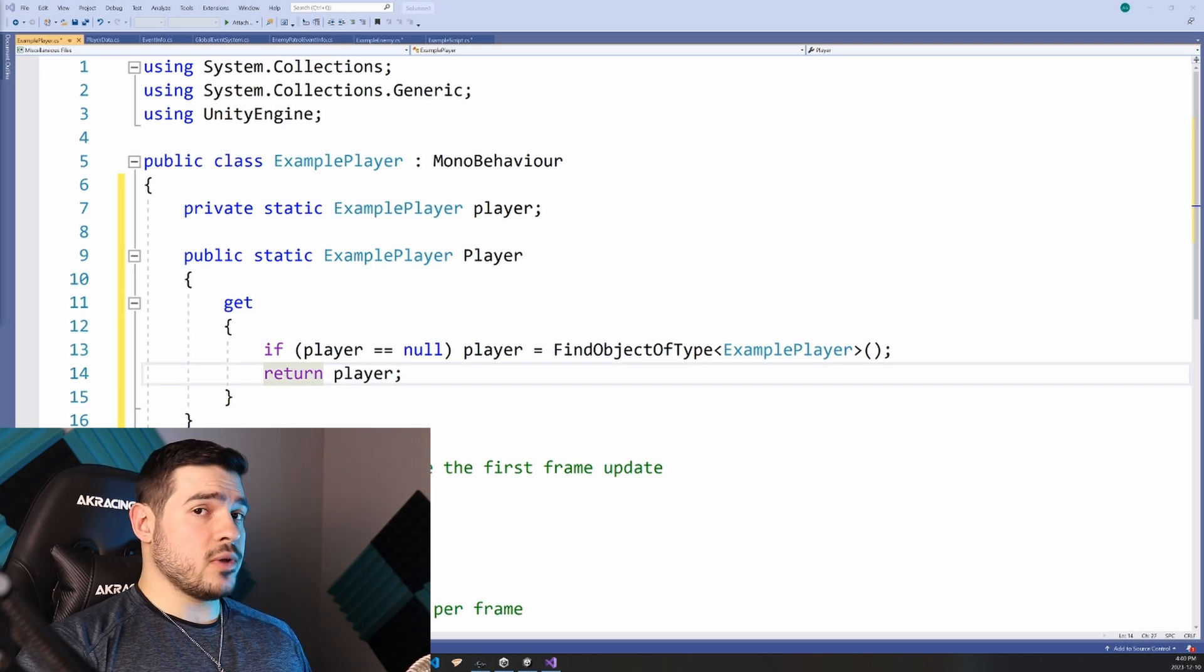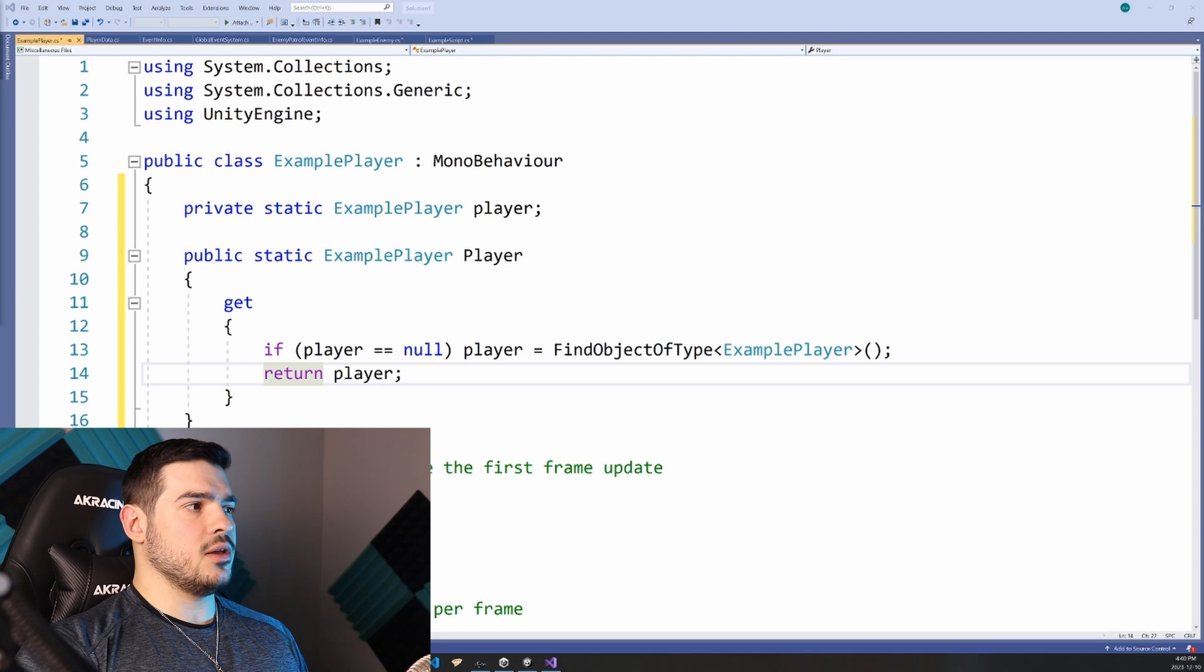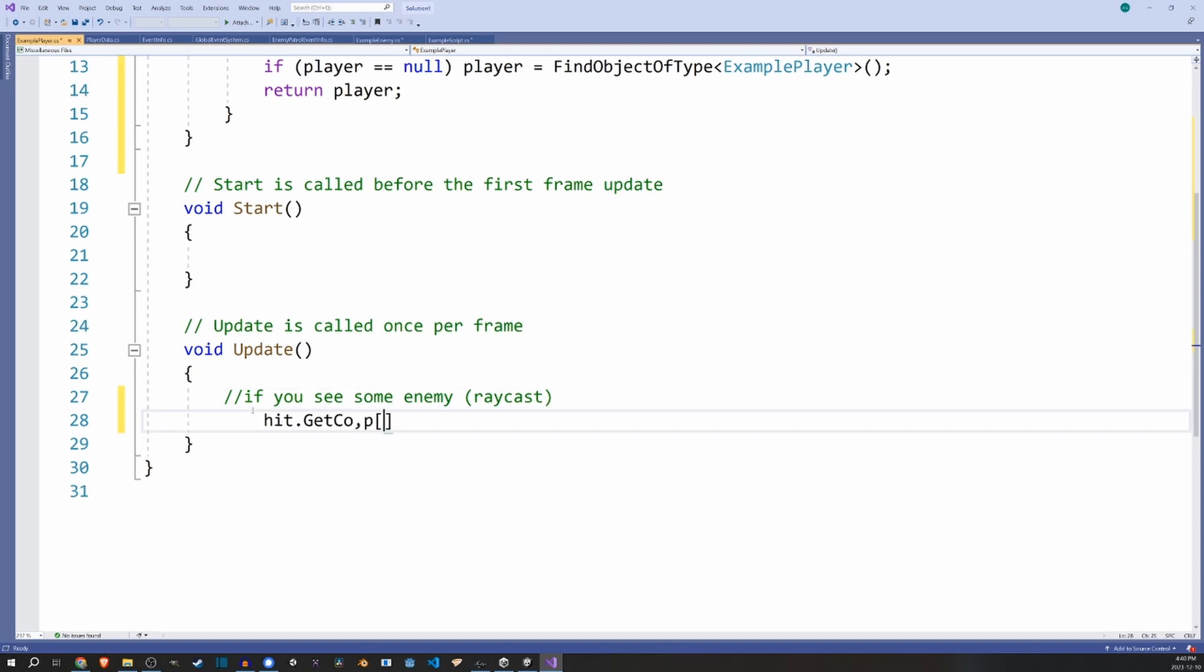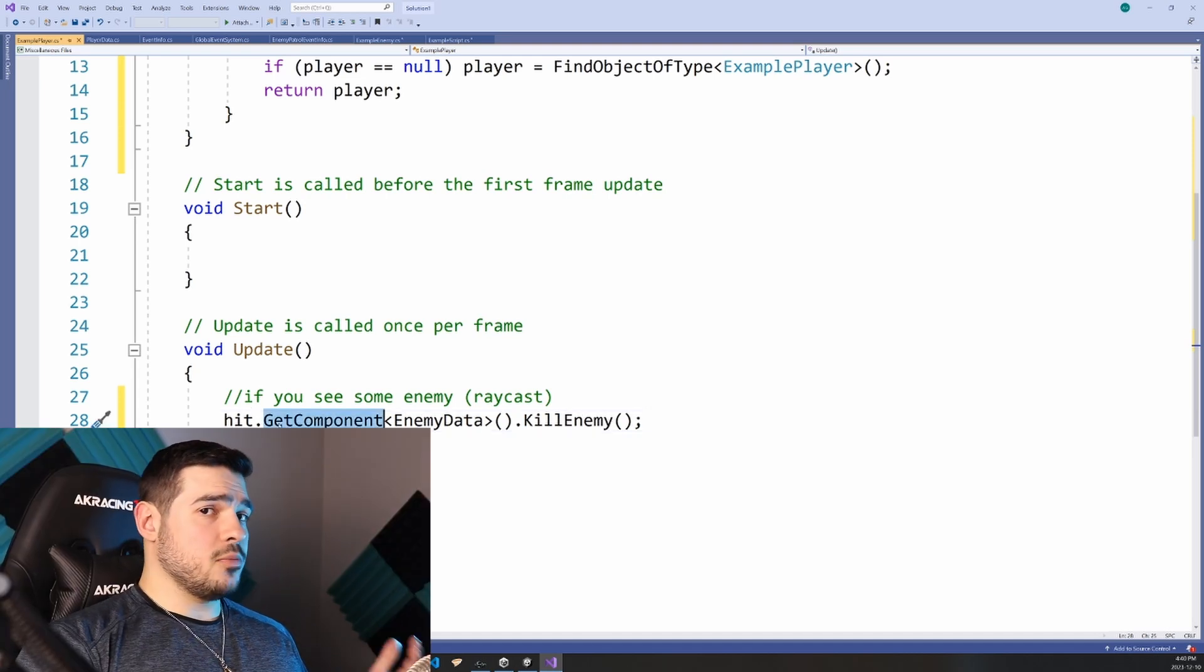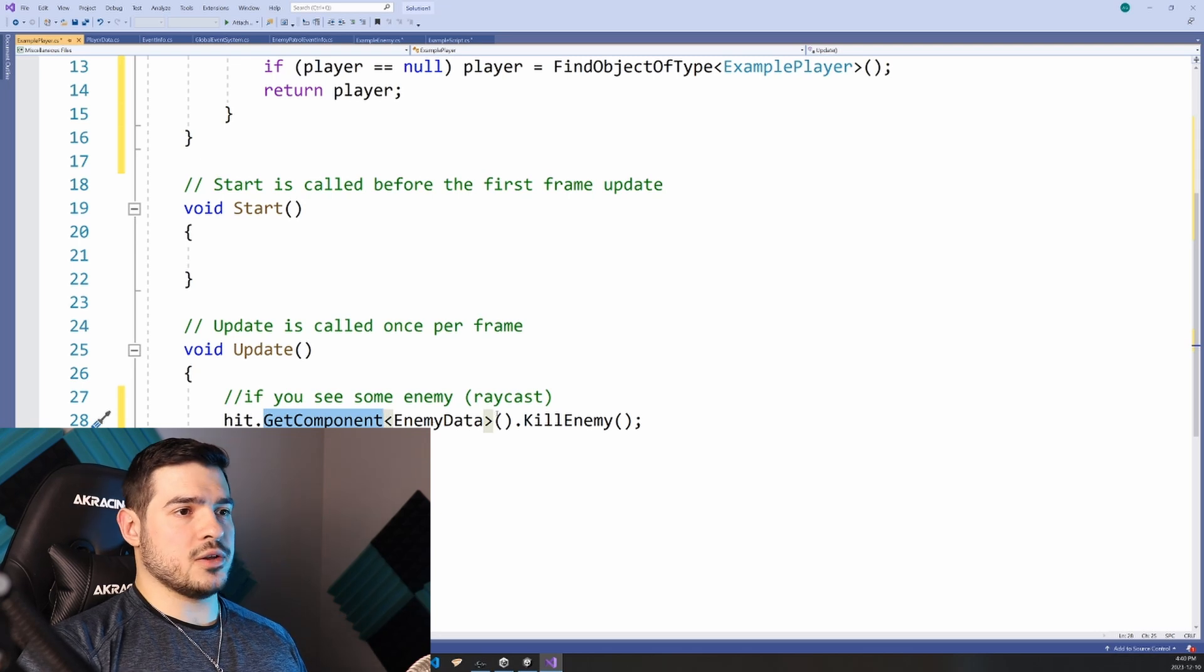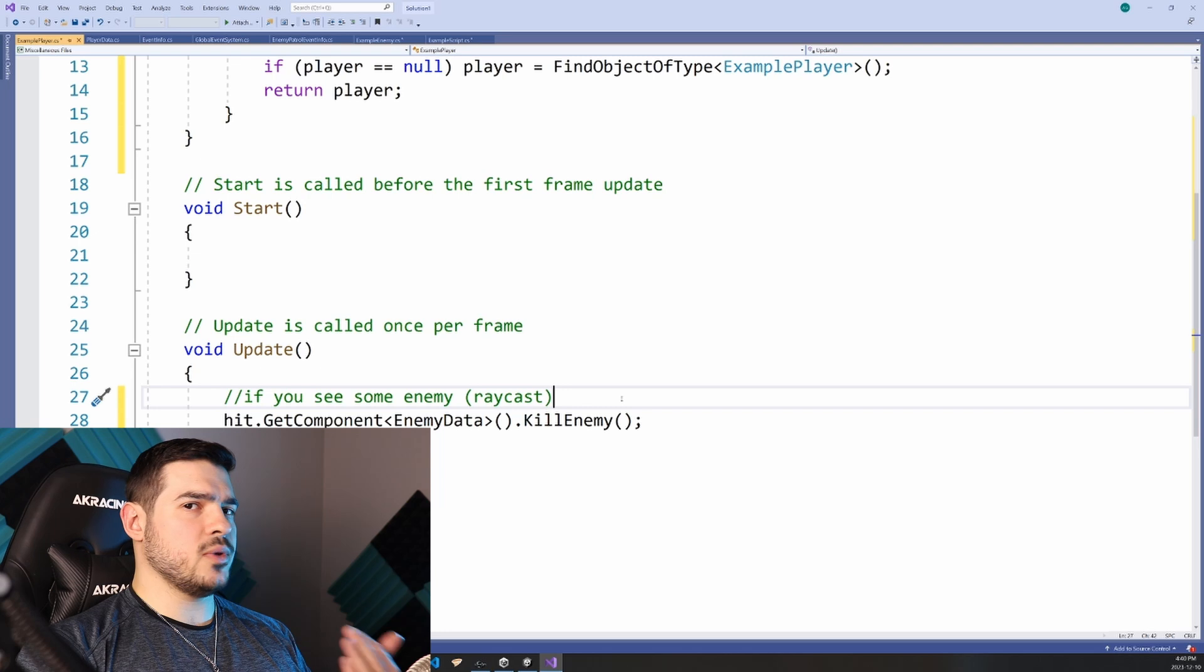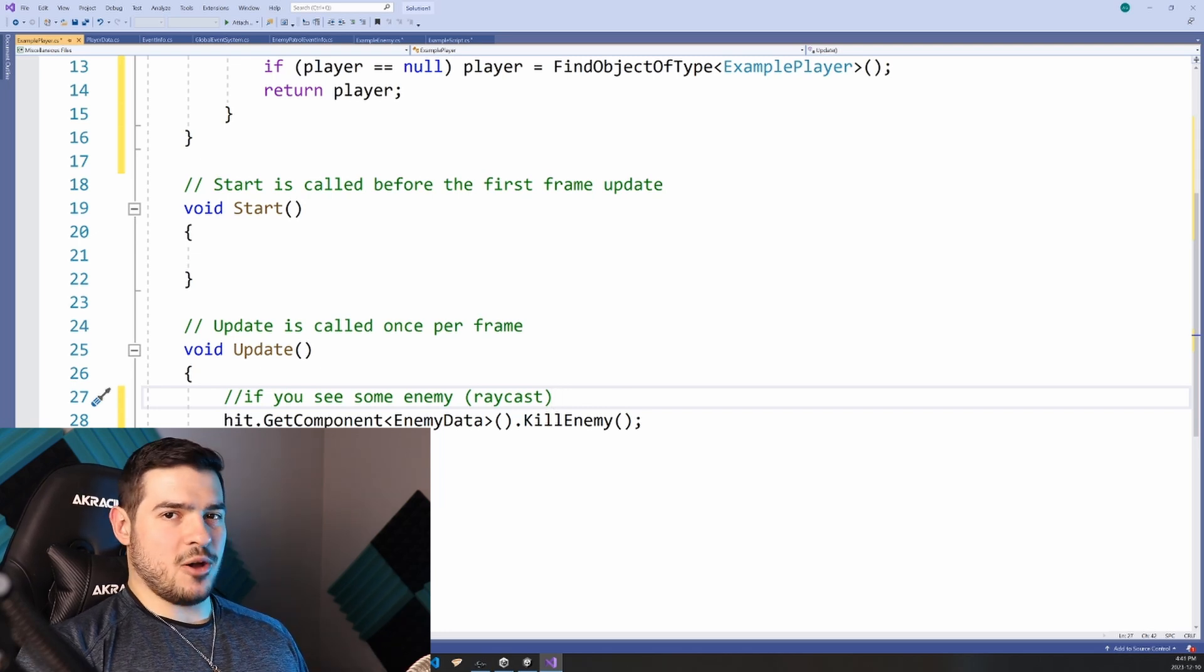Now what about situations where you don't have just one of some object, like for example, what if the player is fighting an enemy and kills the enemy? Now maybe we have some pseudocode here saying like if you see some enemy, raycast, get components, enemy data, and then like maybe you kill the enemy or something. How do you avoid using get component on objects that you don't know necessarily which one you're going to come across? And this question applies to multiplayer, what happens if you have multiple players and you can't use a singleton?